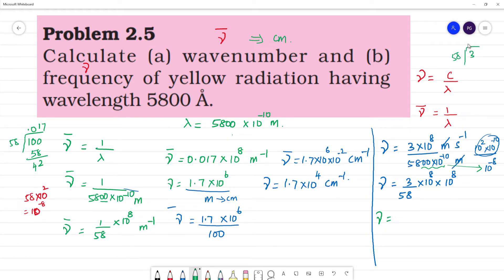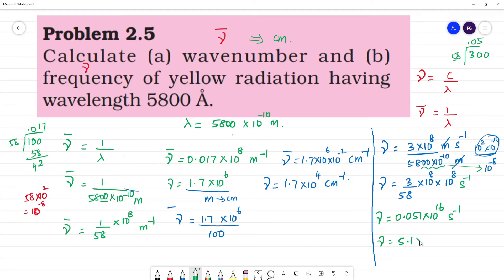3 divided by 58 gives approximately 0.05, so nu is equal to 0.05 into 10 to the power 16 second inverse, which equals 5.1 into 10 to the power 14 second inverse. This is our answer. So the wave number is 1.7 into 10 to the power 4 centimeter inverse, and the frequency is 5.1 into 10 to the power 14 second inverse.